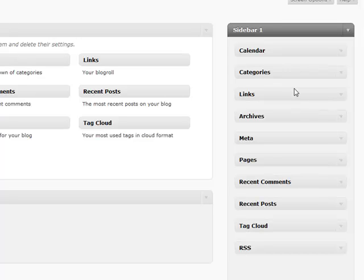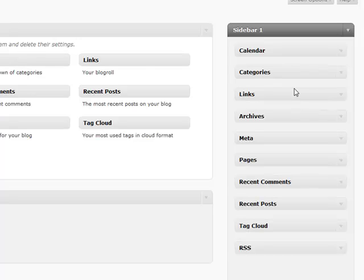One other thing is that a lot of plugins will add widgets automatically to this section. So anytime you ever install a plugin, which we'll go over later, you'll want to come back and check this section to see if there's any useful widgets that have been added as a result of that plugin that you may want to display on your sidebar. That pretty much does it for widgets. We'll see you in the next video.